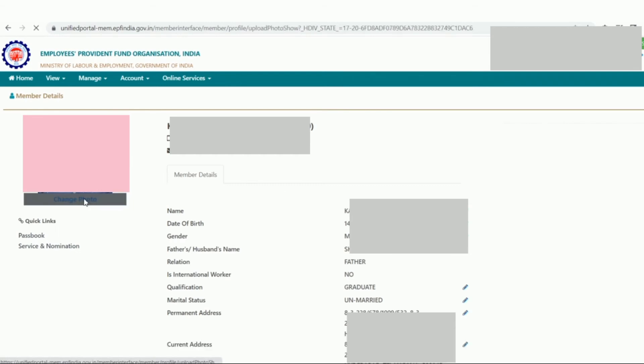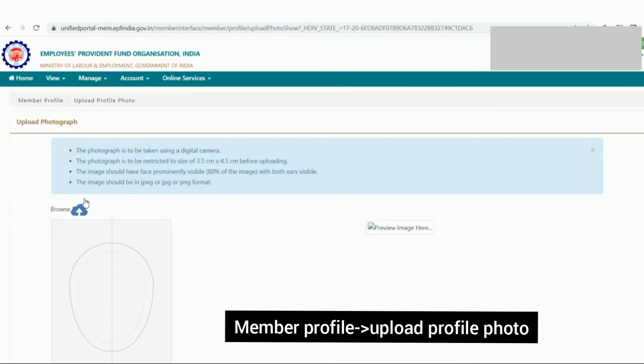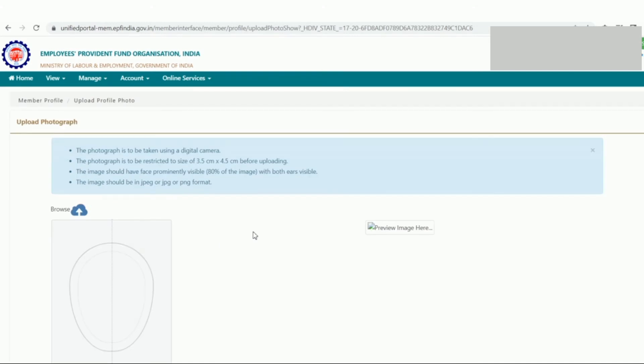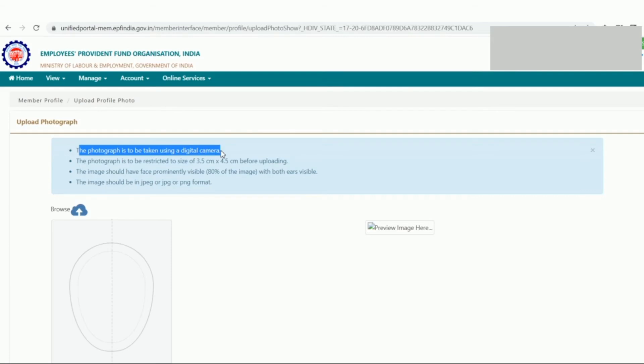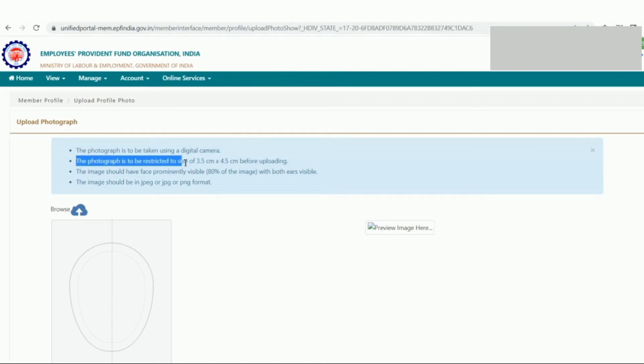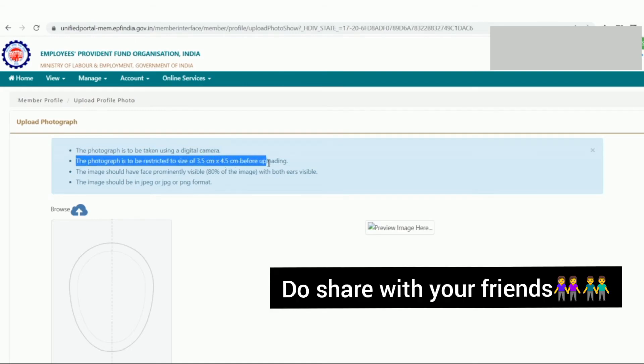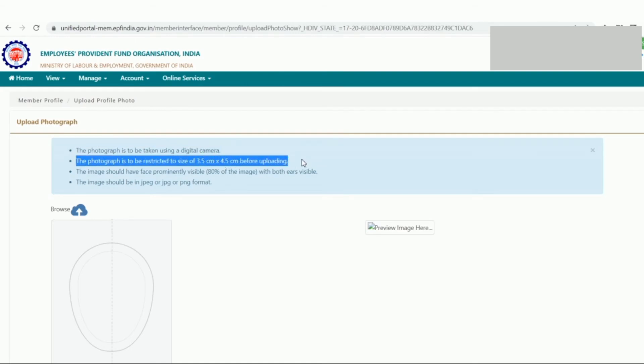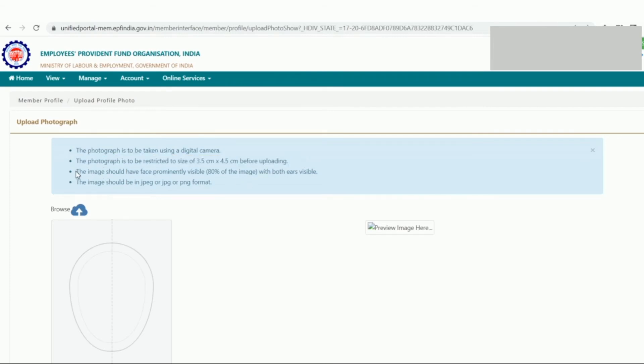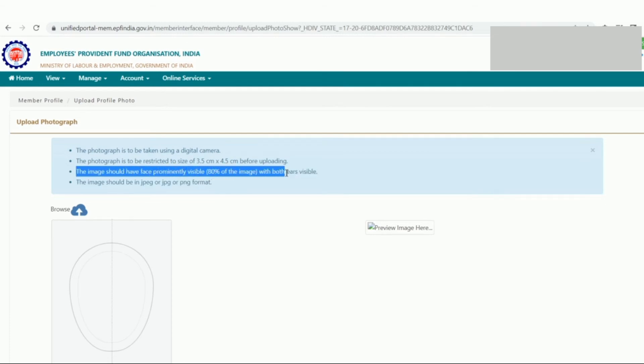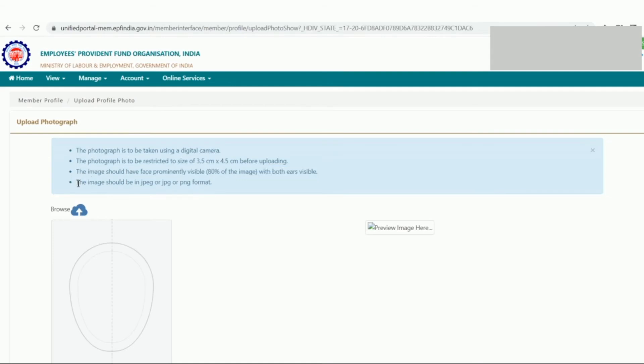In member profile, upload profile photo. You can click and there are four instructions. The photograph is to be taken using a digital camera. The photograph is to be restricted to the size 3.5 cm by 4.5 cm before uploading. The image should have face prominently visible. And fourth, the image should be in JPG or PNG format.